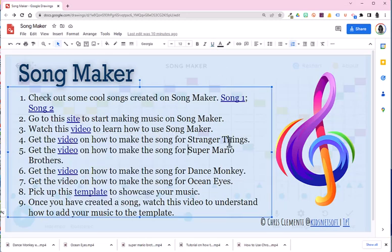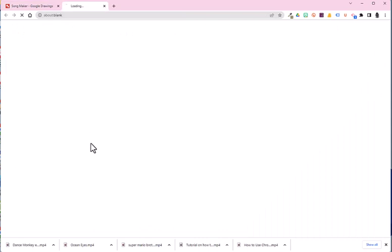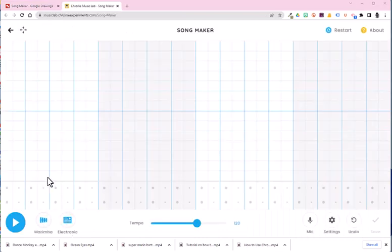Some examples will show how to create a song for something like Stranger Things or Super Mario Brothers. So you're just going to have to go in and really play on the site. Now this is the site. You would come in and start making music. You can change the instruments and so forth.